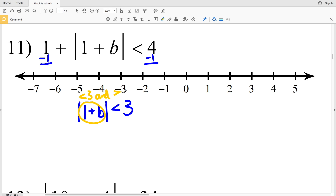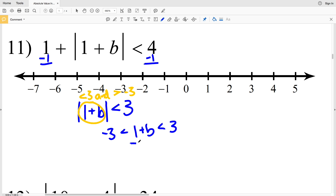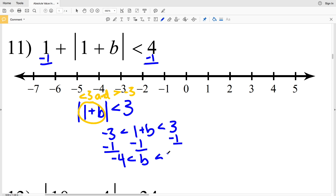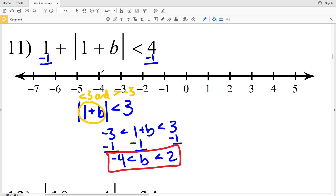So 1 plus B is less than 3 and 1 plus B is greater than negative 3, flipping that inequality sign, since whenever we multiply or divide by a negative we're switching that inequality sign. I can set this up as one compound inequality: negative 3 is less than 1 plus B which is less than positive 3. I'll subtract 1 from each side — negative 3 minus 1 is negative 4, and that is less than B which is less than 3 minus 1 which is 2.